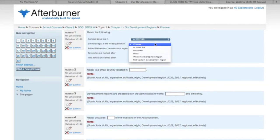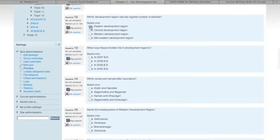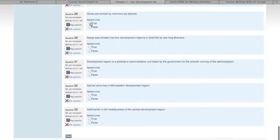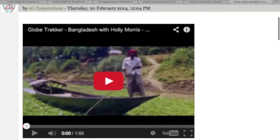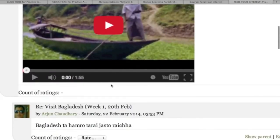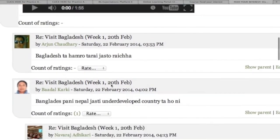At the knowledge level, activities include fill-in-the-blanks, multiple choice questions, true and false, and so on. For the higher level of learning activities, you can see here students participating in a discussion forum on a video resource.